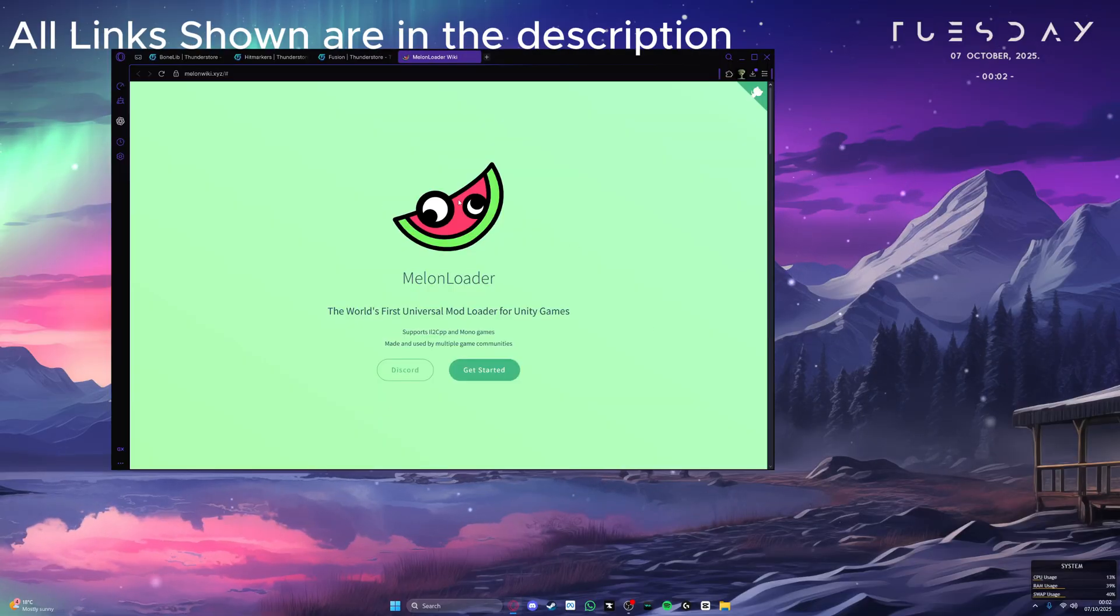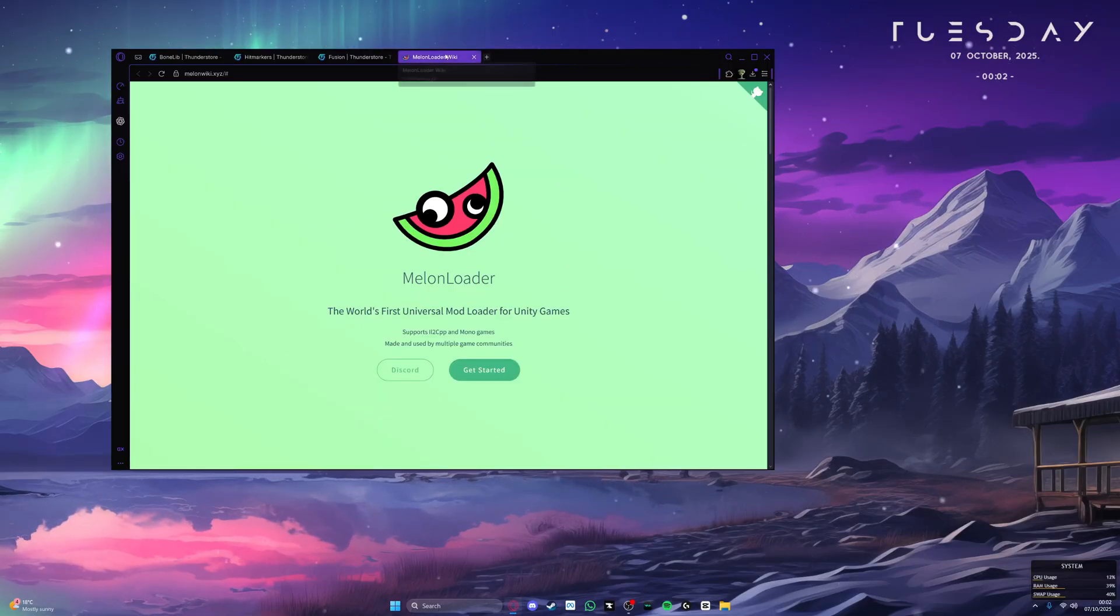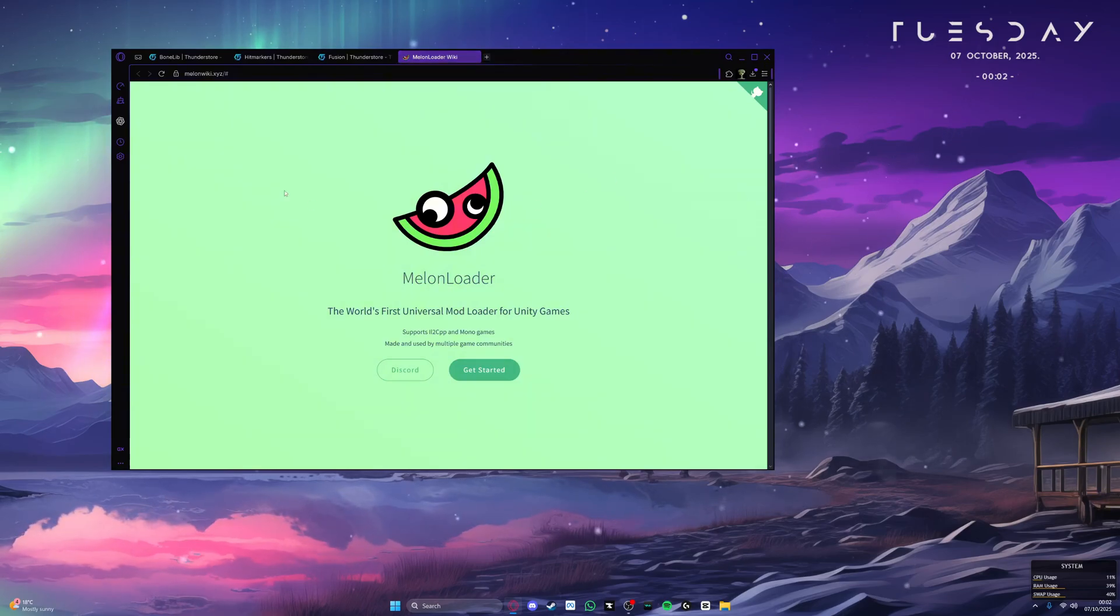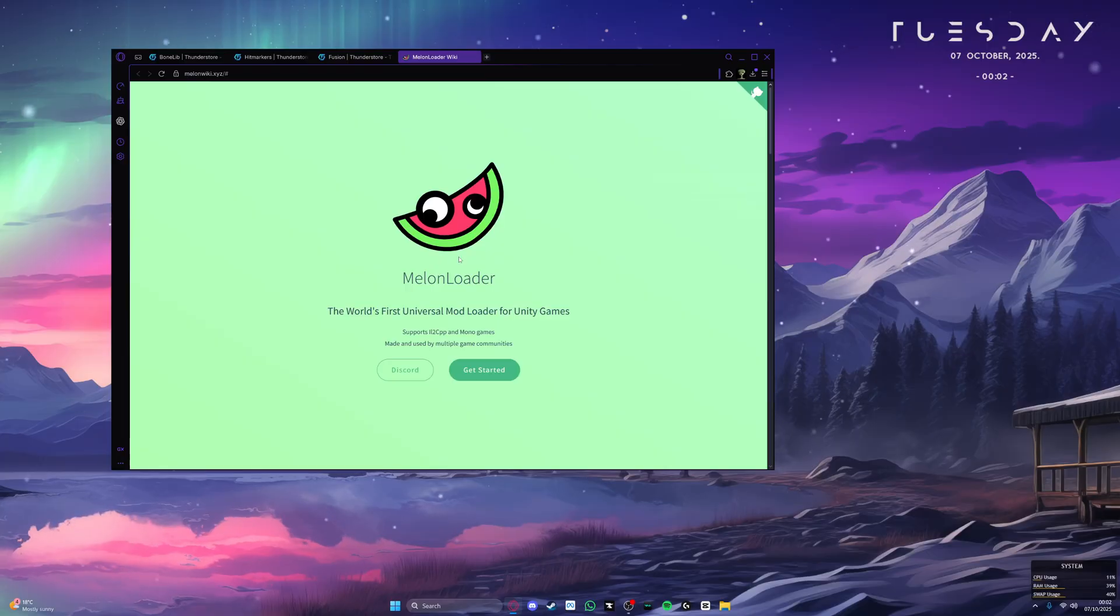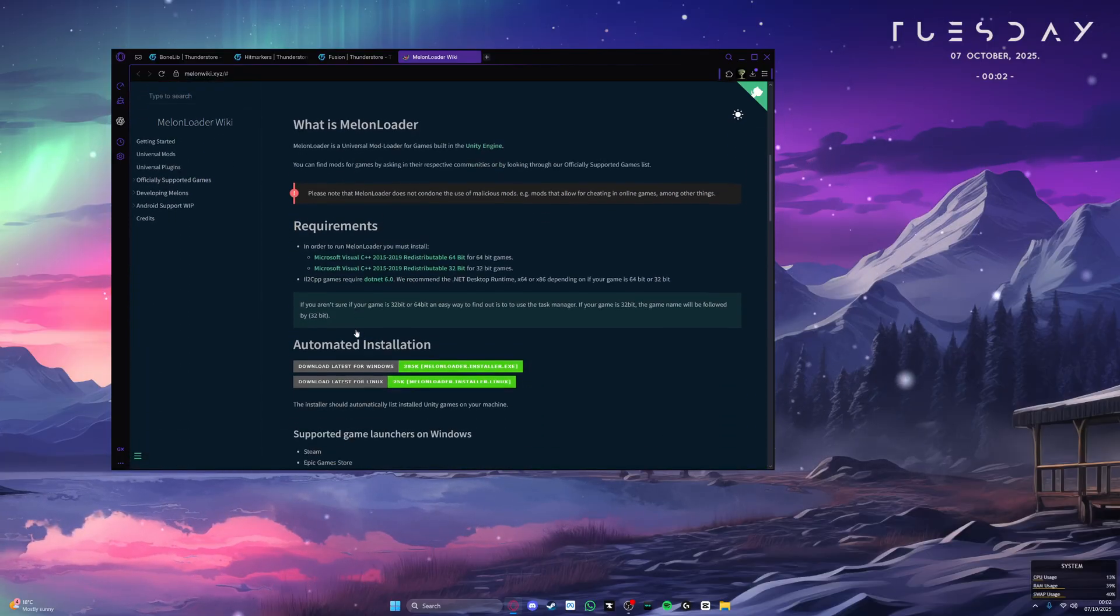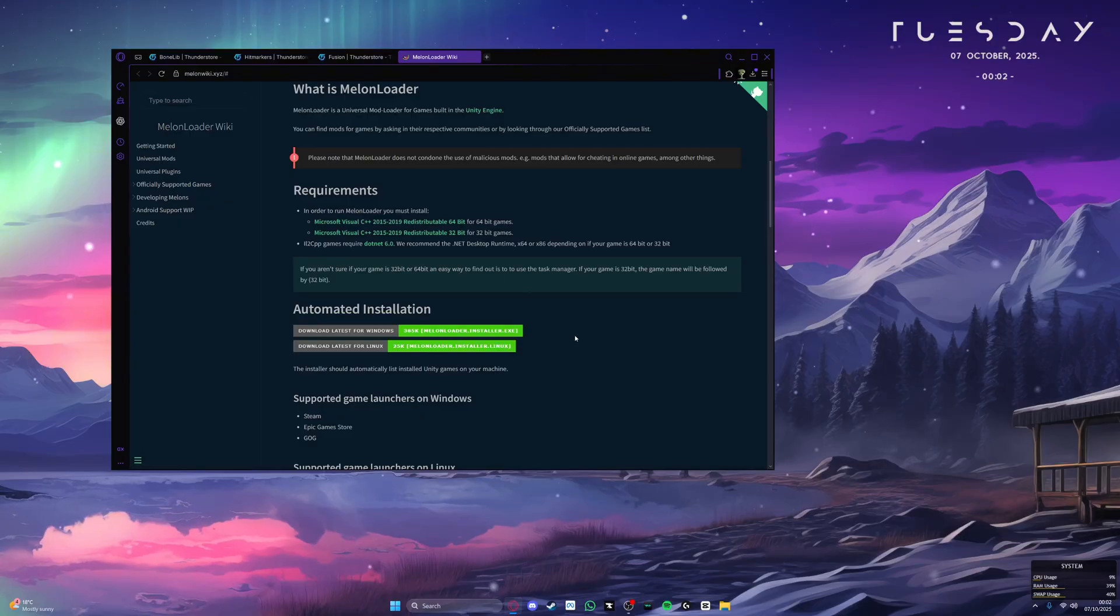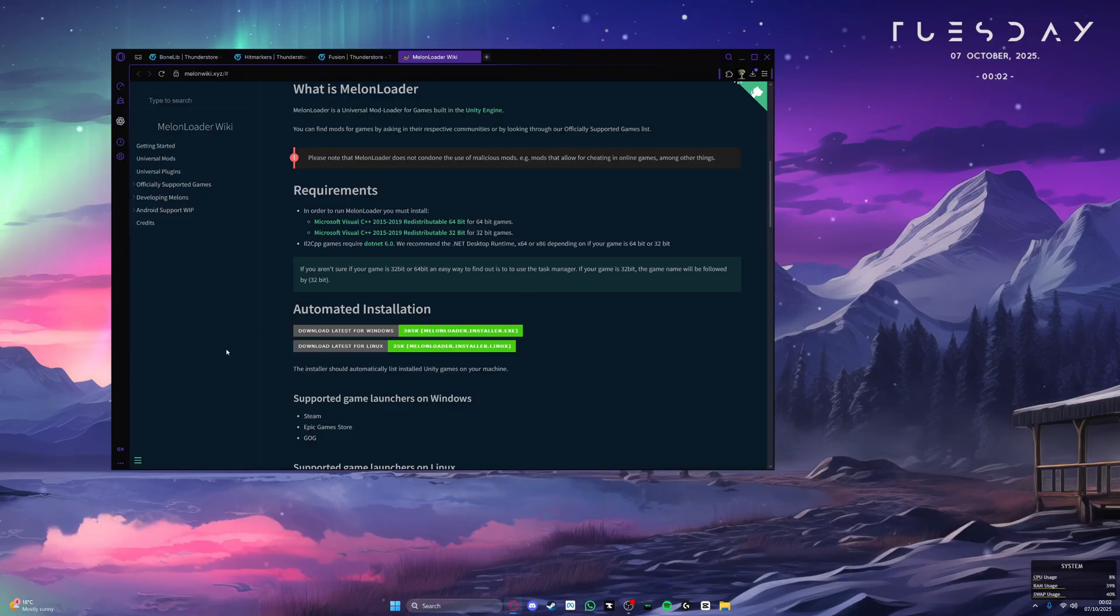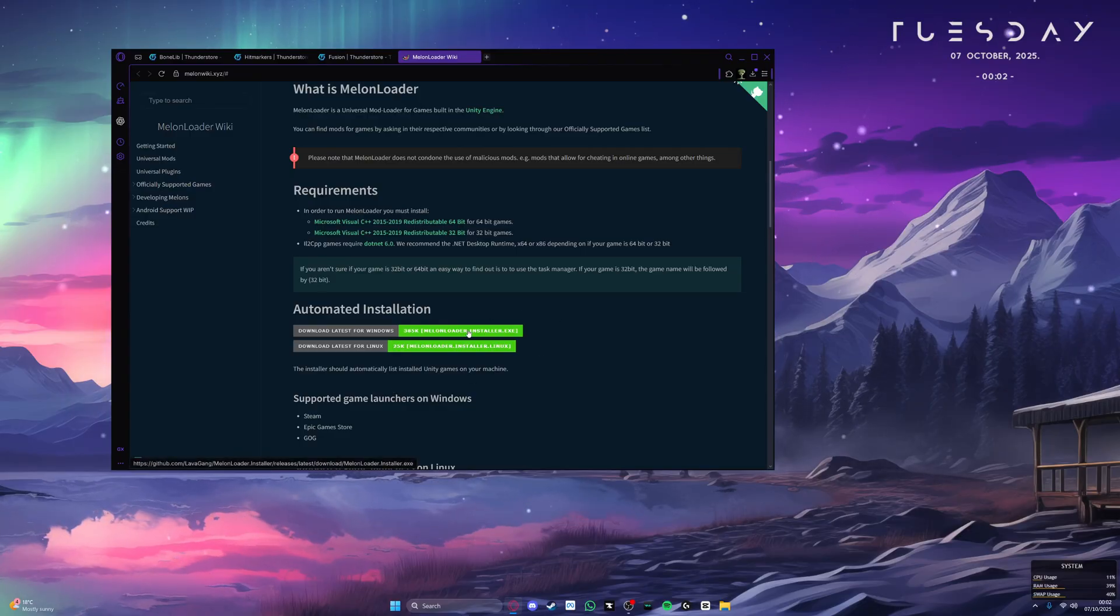To start, open up your browser, any browser's fine, and go to the MelonLoader wiki page. This is a mod loader that we need in order to have code mods up and running on Bonelab. Once you're on this page, just scroll down until you find the automated installation. Then download the correct MelonLoader installer exe file for your operating system. Since I'm using Windows, I will download the Windows installer. Just click on it and it will start installing.